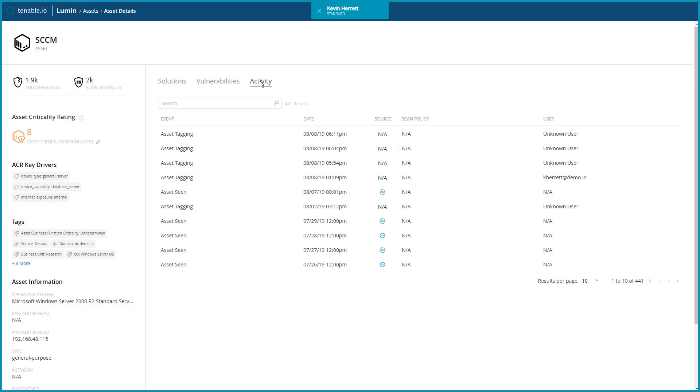Lastly, the Activity section will list details around asset tracking. This includes when the asset was seen, by which source, and all other changes made to an asset's data.